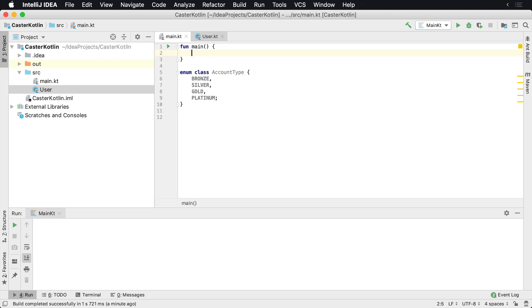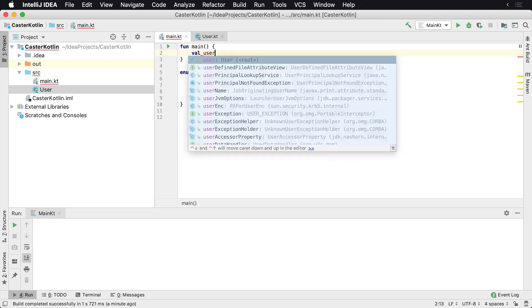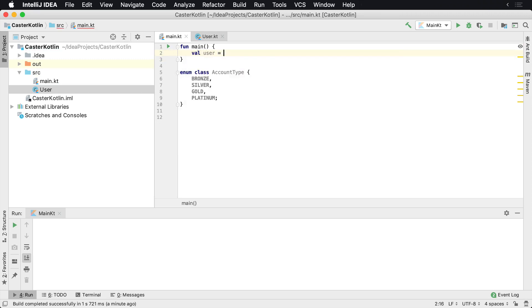So let's go ahead and create a user to work with real fast. This user will have a first name of Don and the last name of Felker.